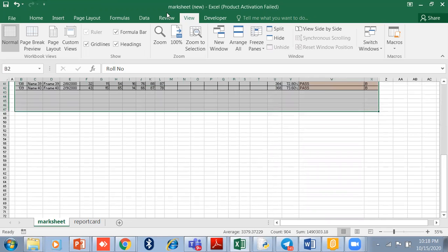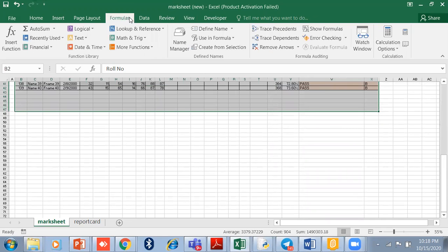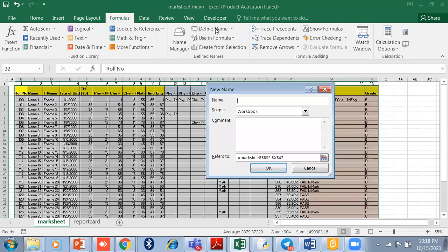There is no harm. Go to Formulas, select Define Name, and type the name. Like I just typed 'Marksheet,' and press OK.